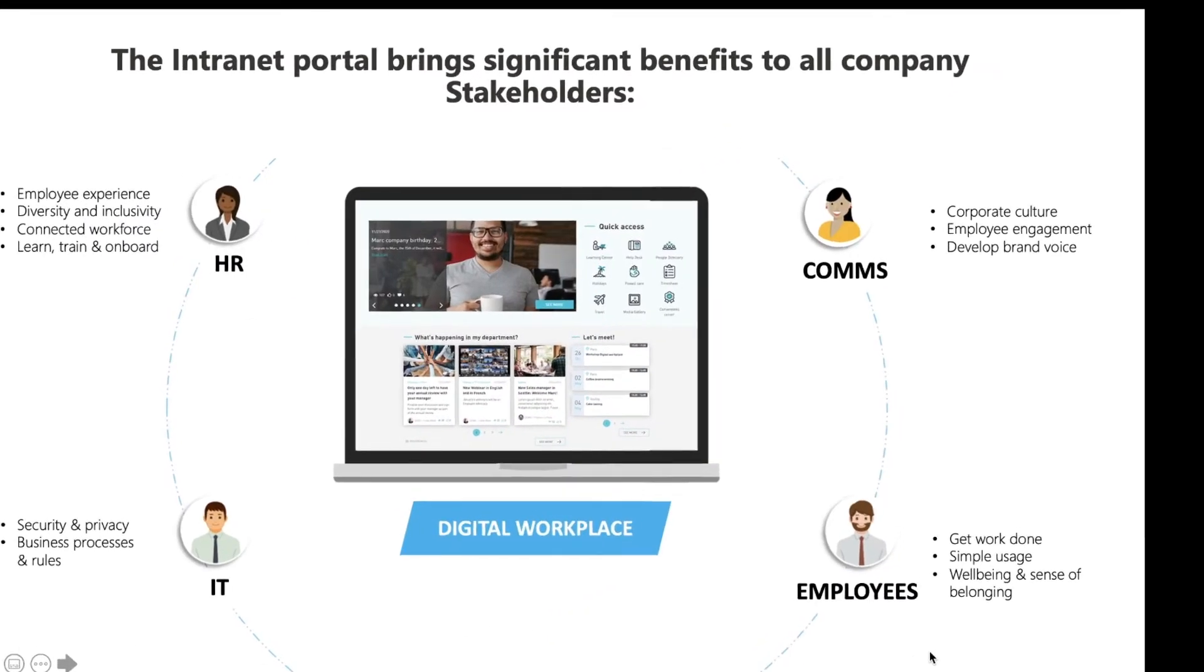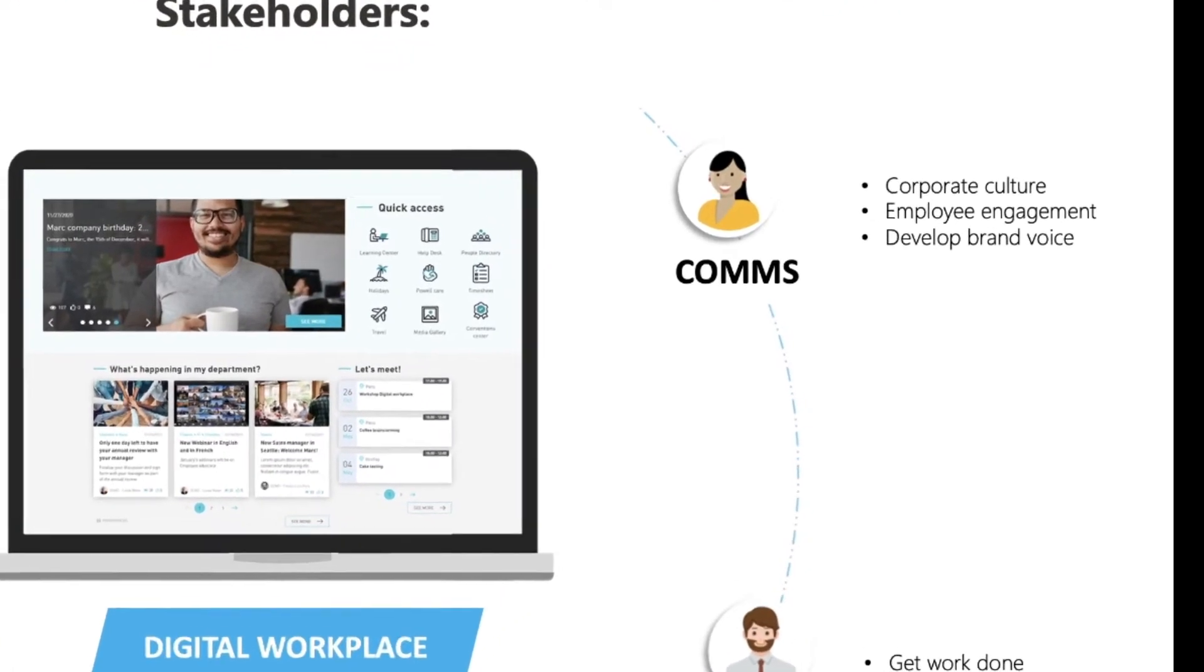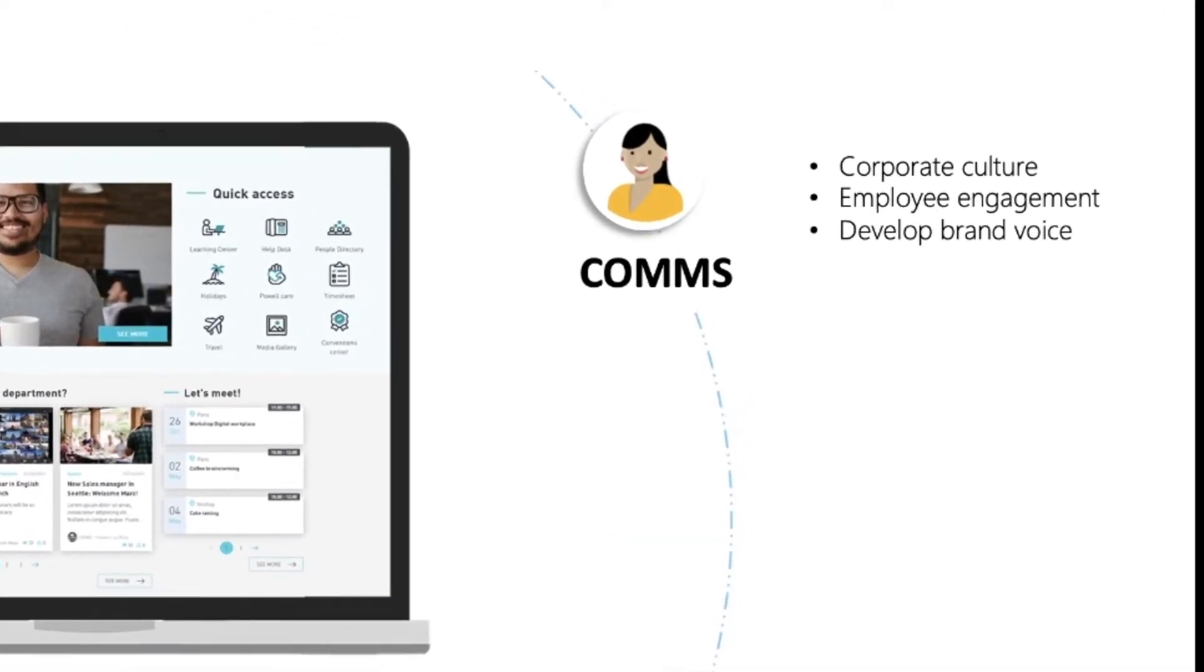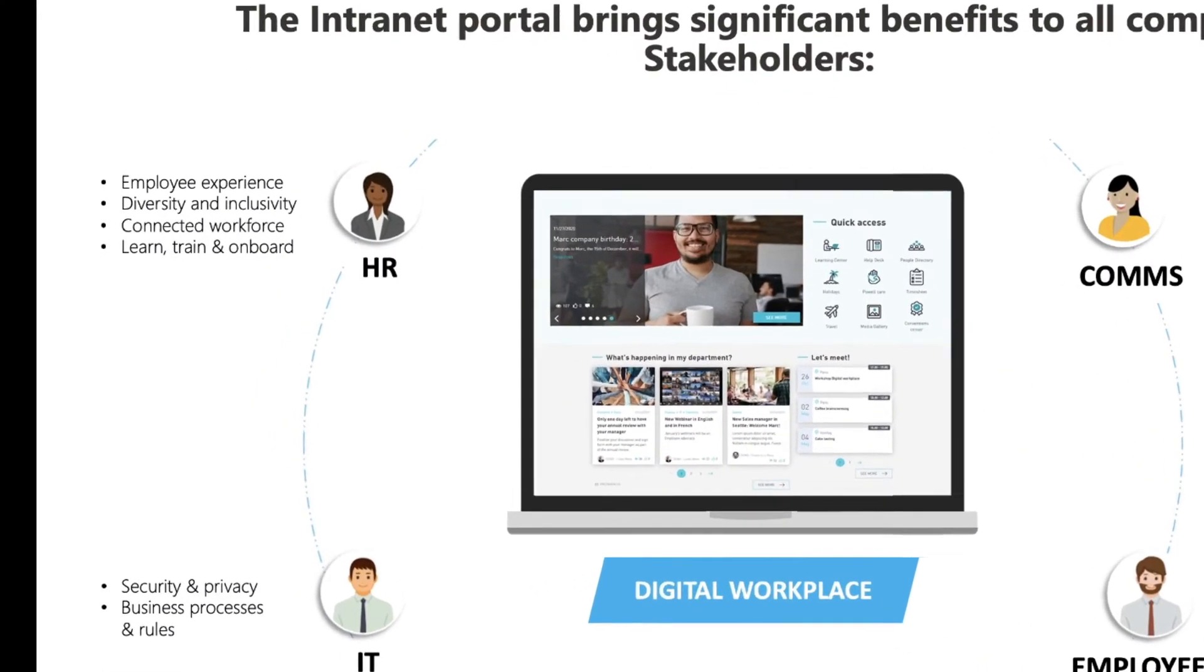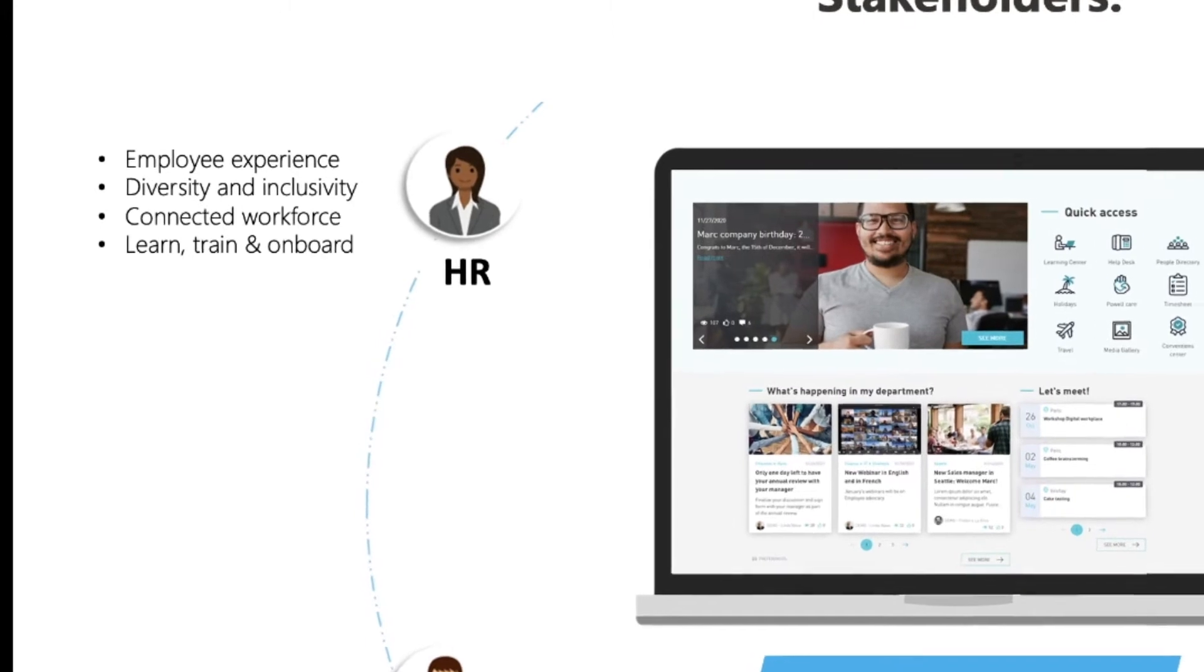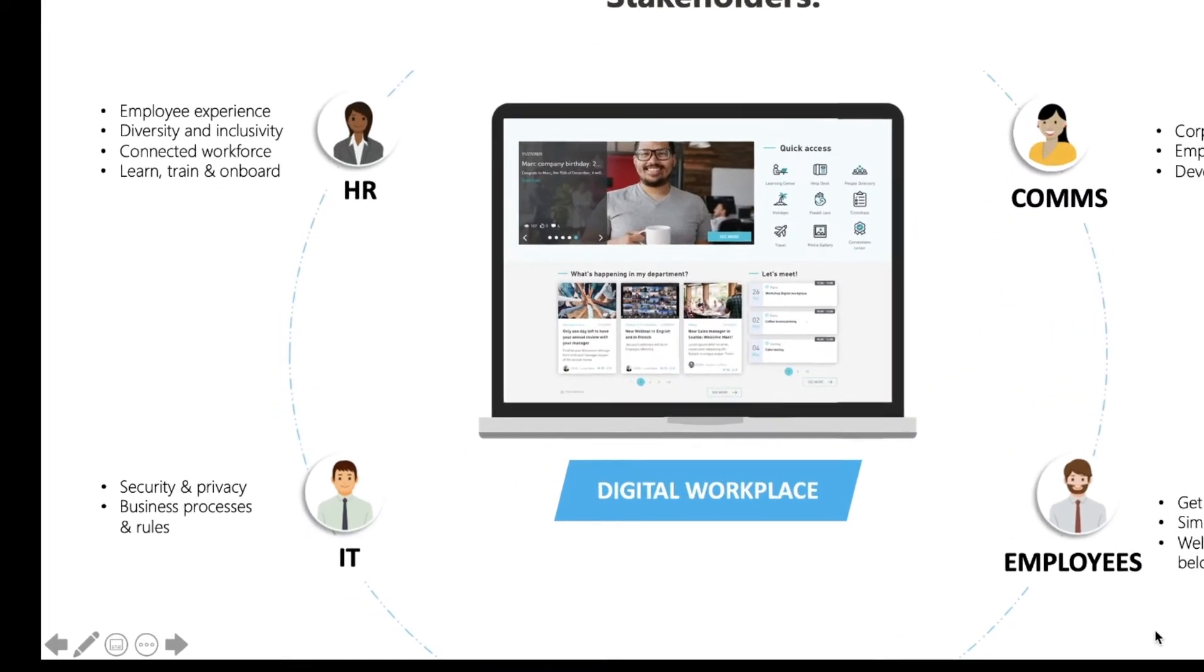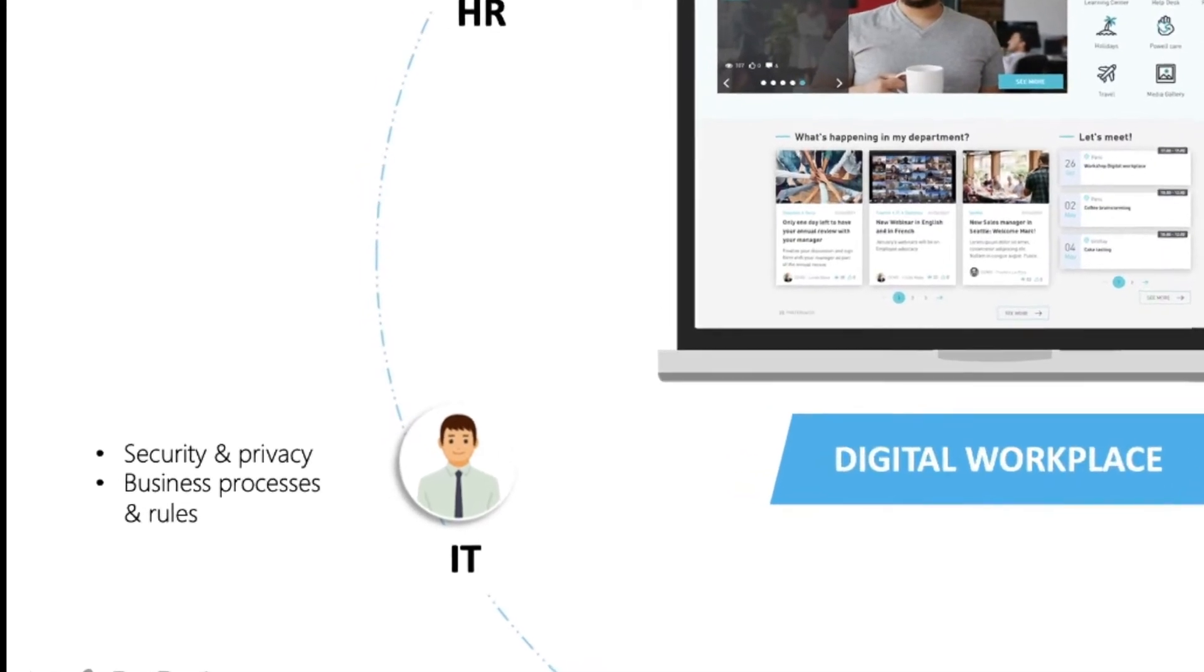Communications can easily push information from top to bottom, boost employee engagement, develop brand voice and the corporate culture. HR can maintain the connected workforce and drive company culture through employee experience platforms. IT can ensure security and manage business policies and rules.